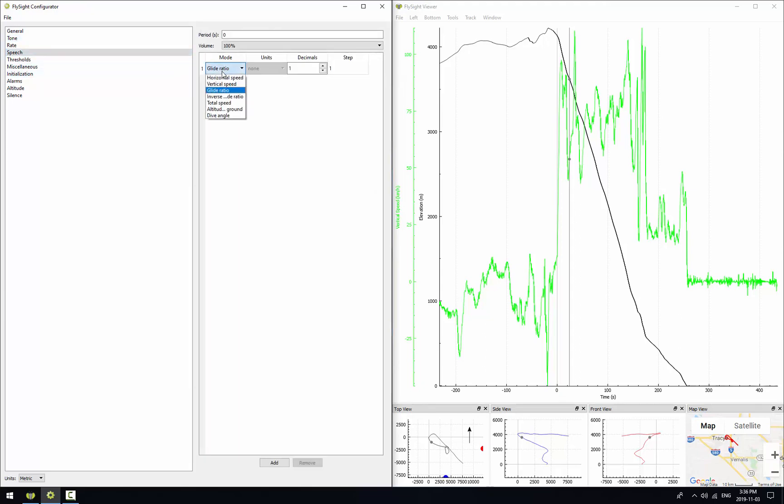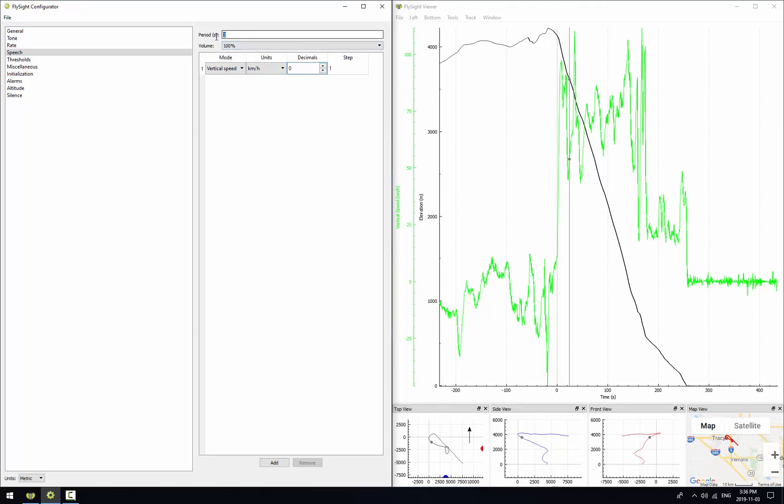And let's add an indication for vertical speed here in kilometers an hour with no decimal places. In this case the step parameter doesn't matter. And we'll make the period every five seconds. So we should hear vertical speed in kilometers an hour with no decimal places every five seconds.